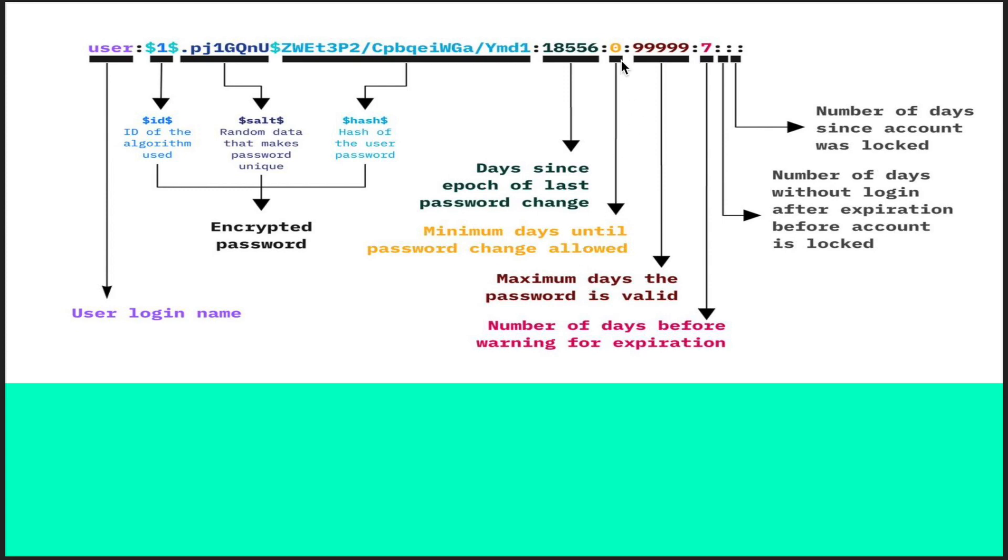If it is one, then at least a minimum of one day you have to wait before changing the password. The next part is how many days the password is valid. If you put 27, your password will be valid till 27 days, and after that it will prompt you to change the password.